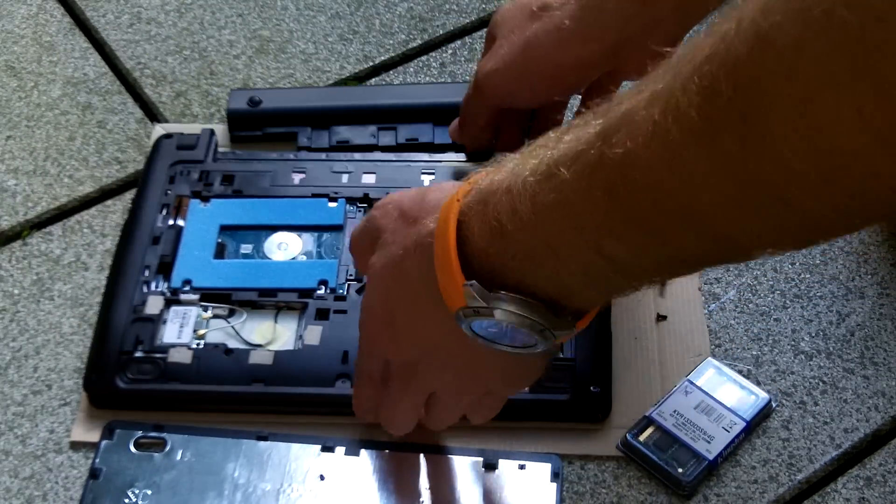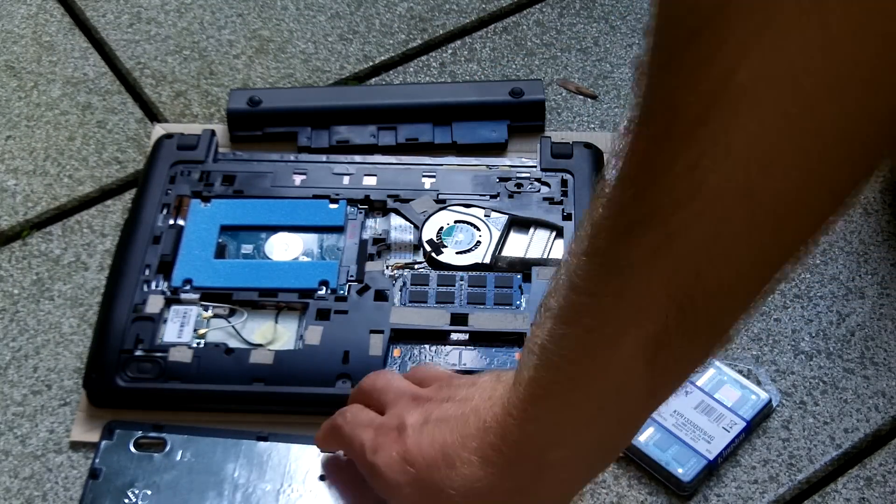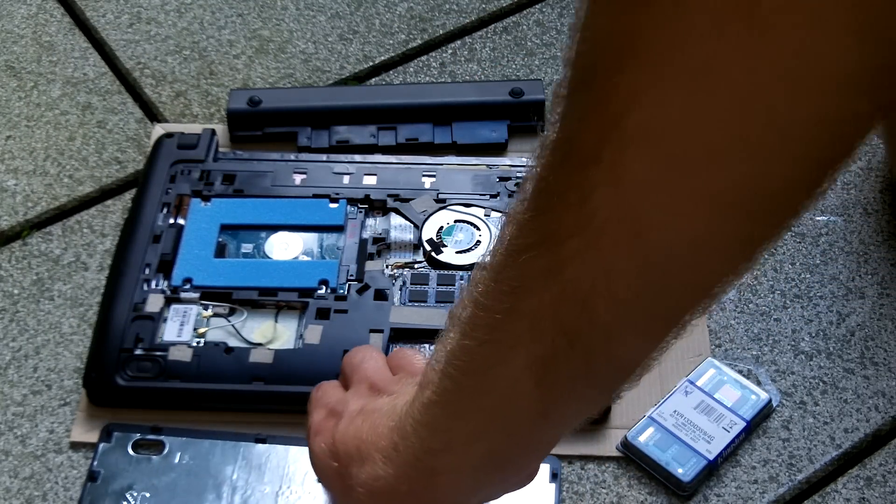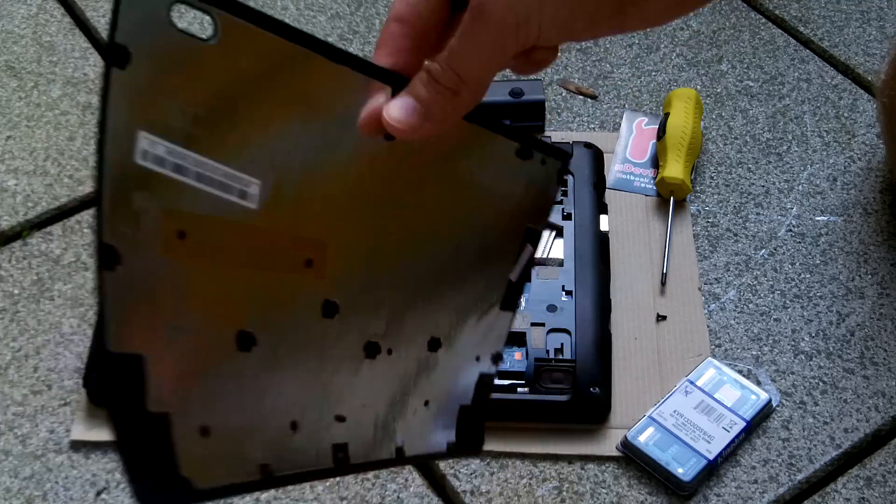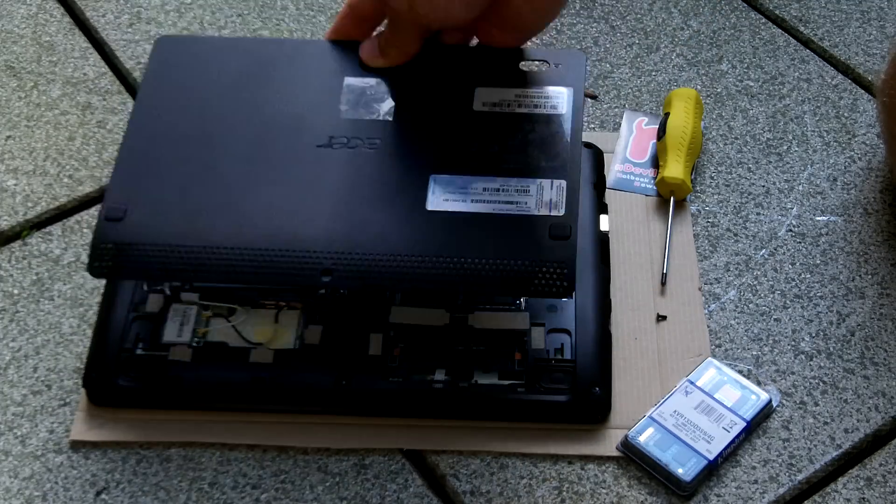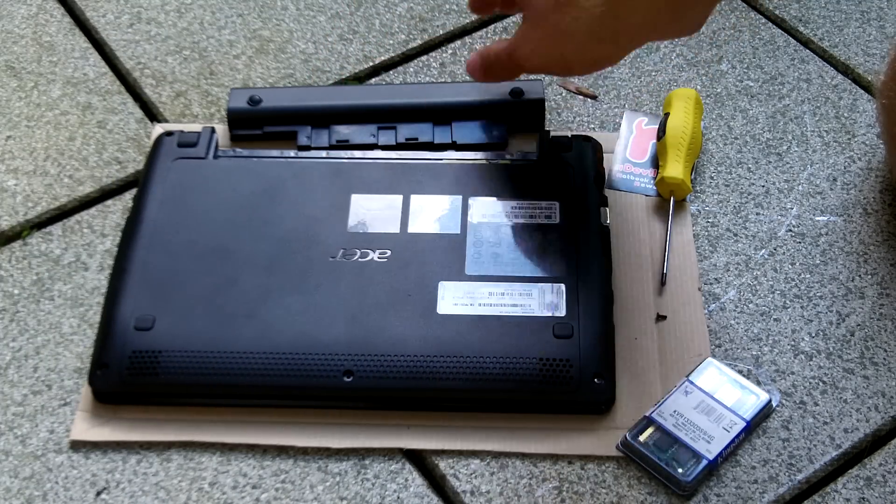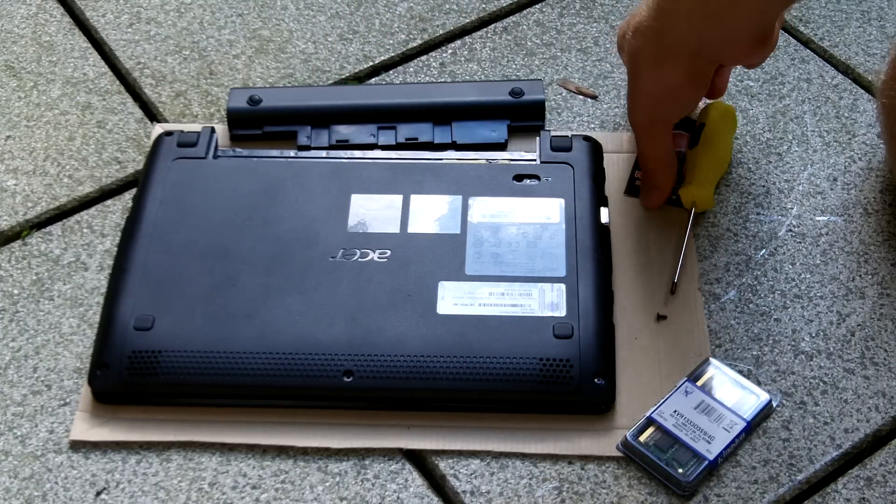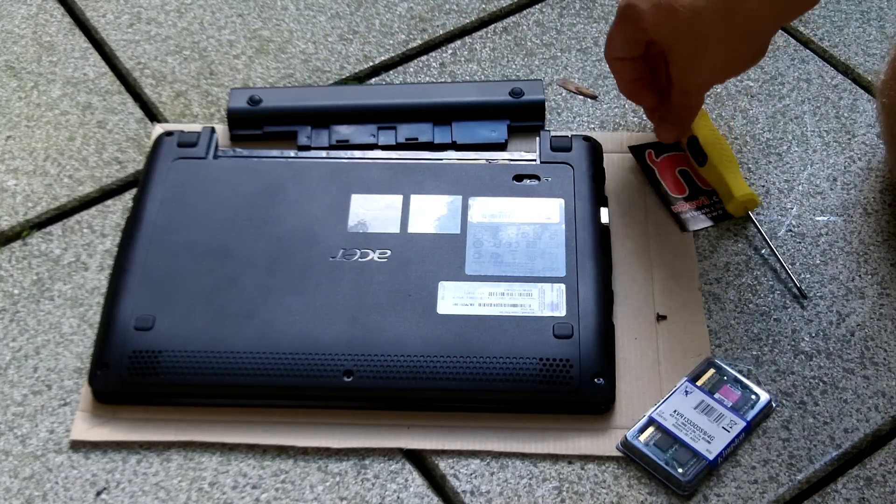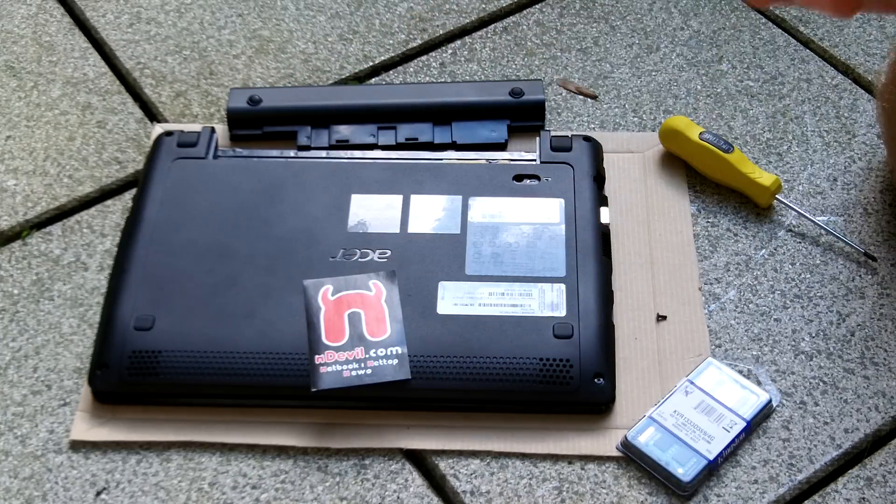Thank you very much for watching AMDEVL TV. This was the RAM and hard drive upgrade of the Acer Aspire 1 722. My name is Balazs Gal. Tune in again and thank you very much for watching.